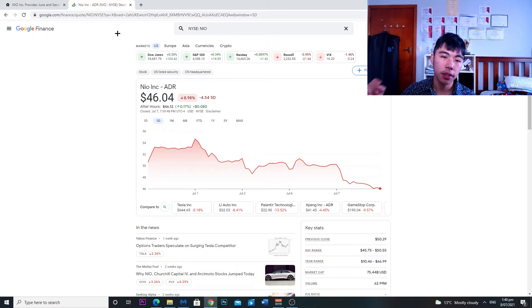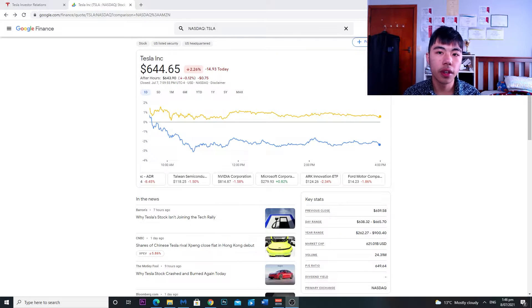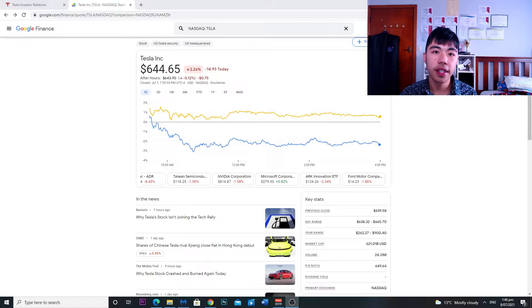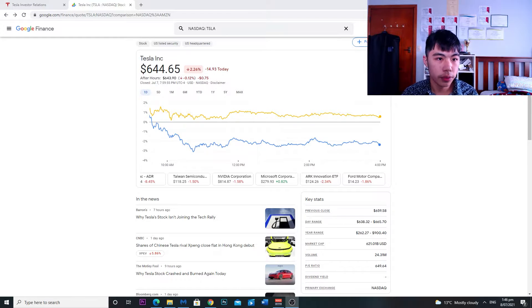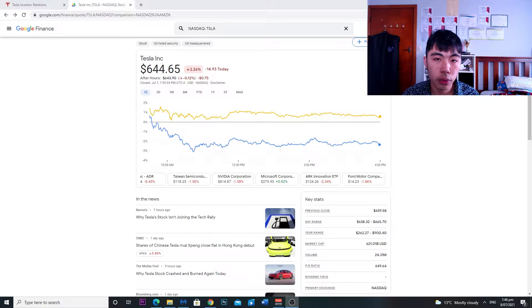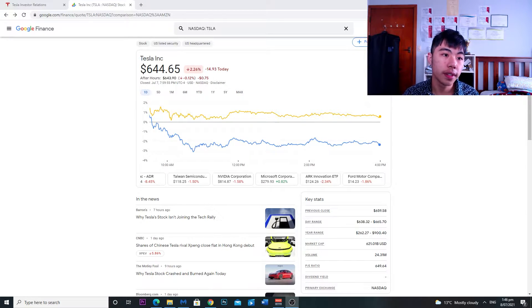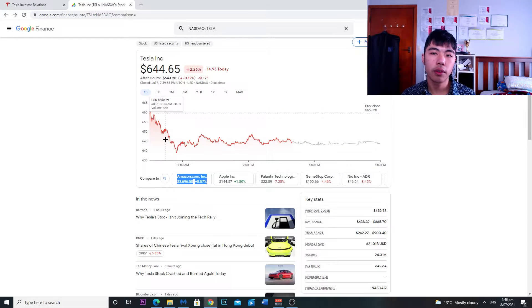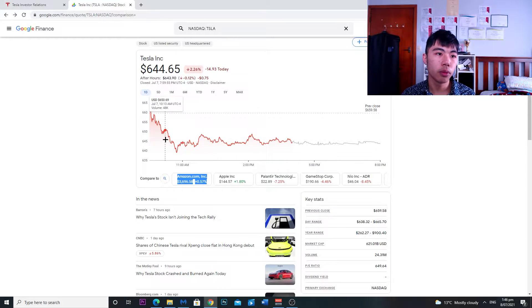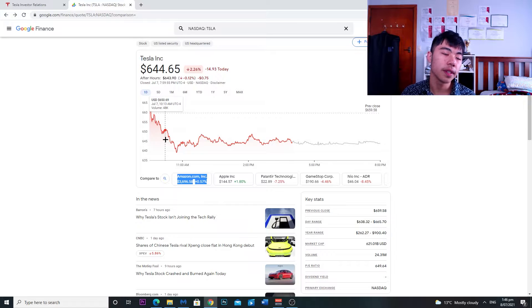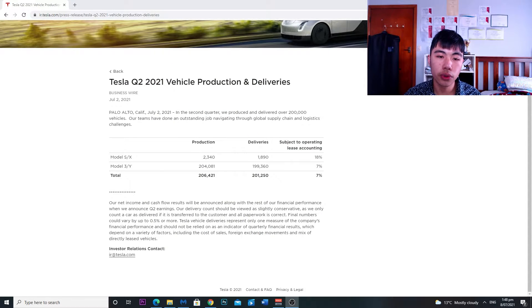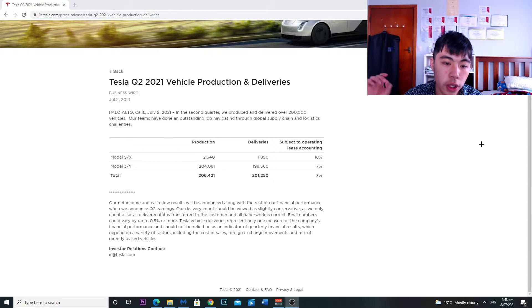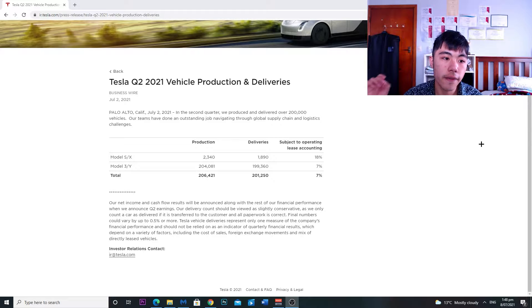The next stock on the list is Tesla, ticker symbol Tesla. This one's down 2.26 percent, that is a huge dip for Tesla, so today would have been a great buying chance if you guys wanted to scoop up some more shares of Tesla. Within Q2 2021 they delivered just over 200,000 vehicles and they produced 206,000.